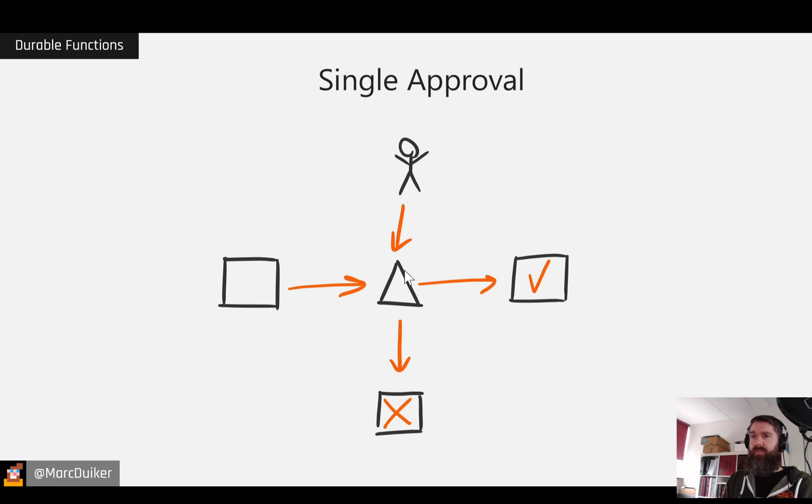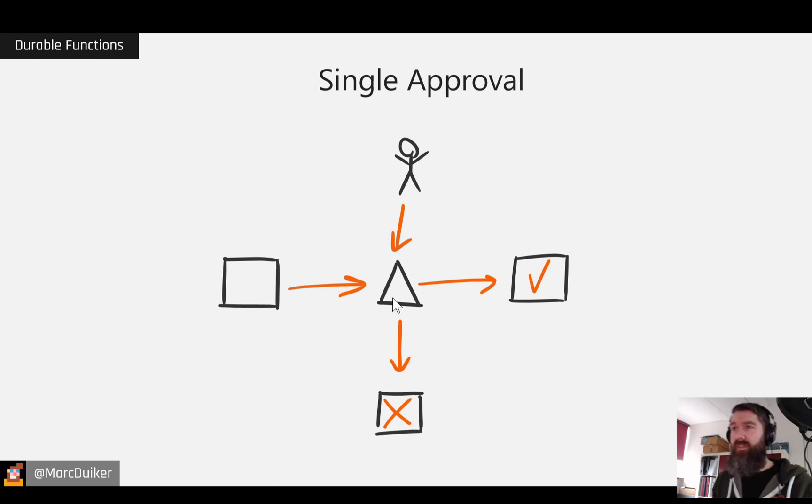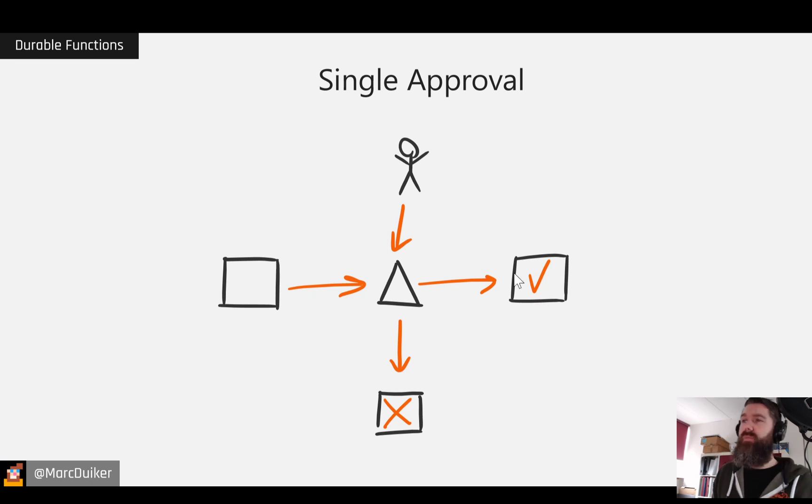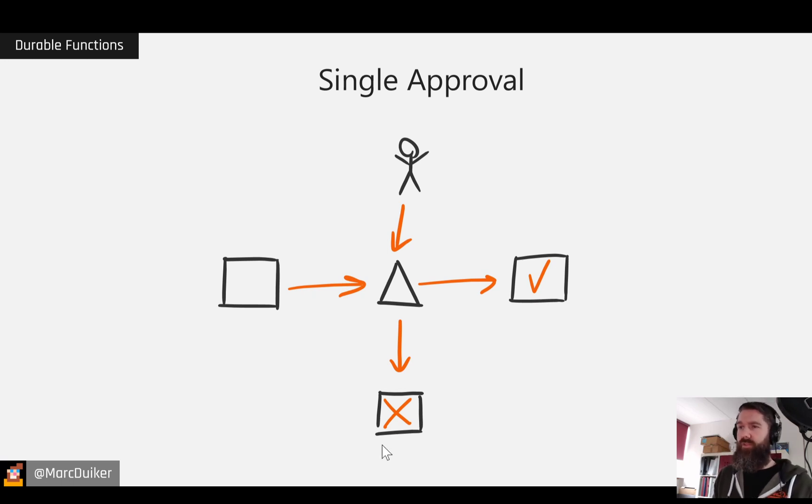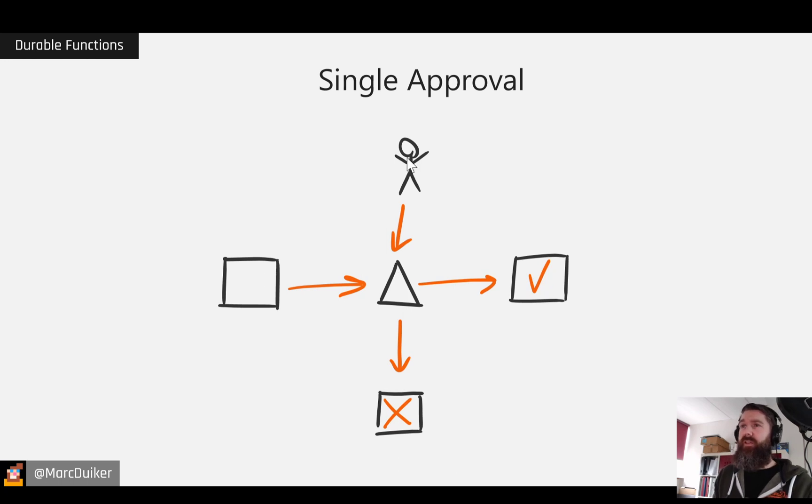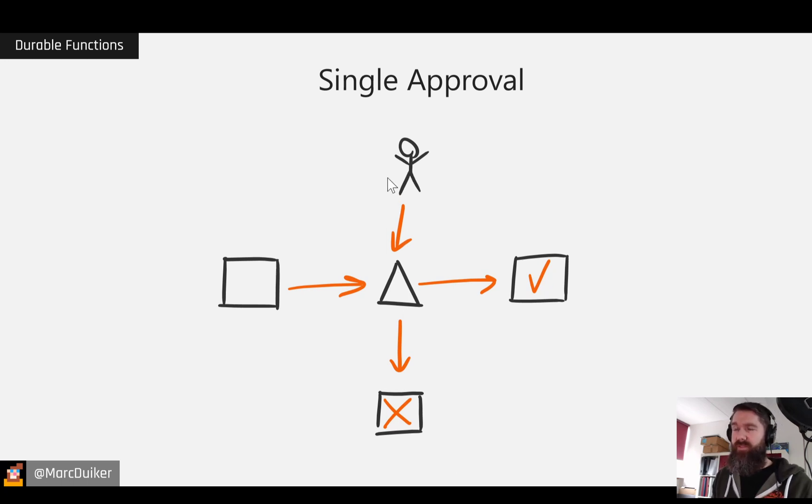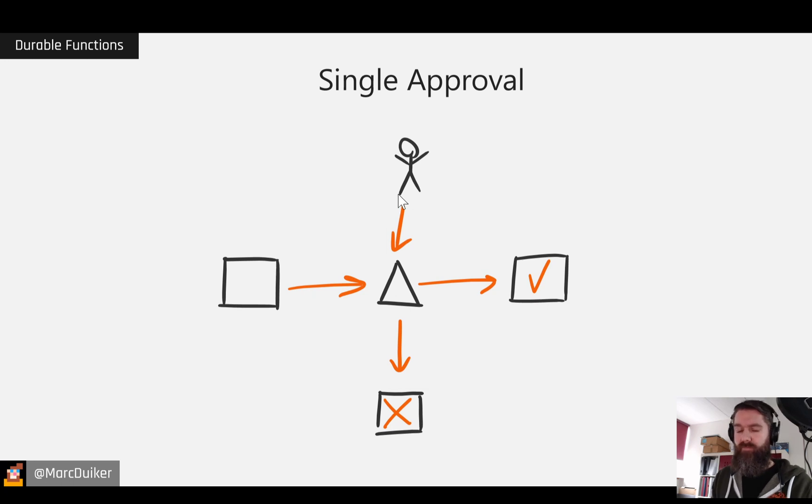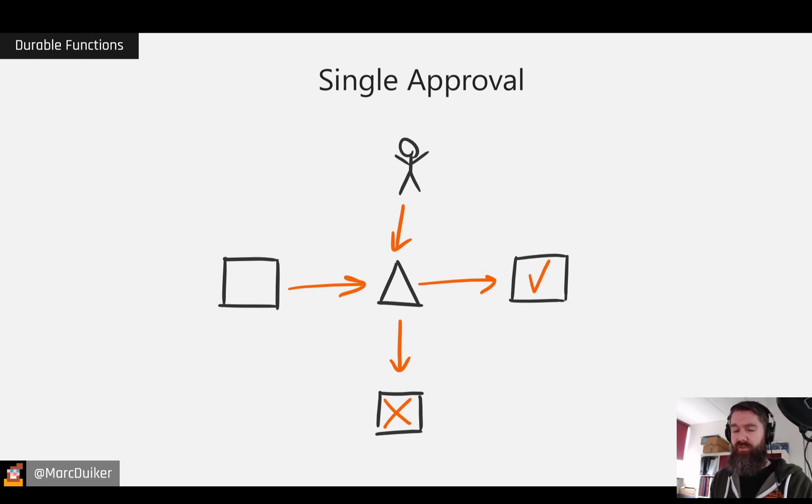So the triangle here is actually the Orchestrator. And the checkboxes here are then different activities. And the little figure here with this arrow is actually the event that will be raised. So let's look in Visual Studio how this looks in code.